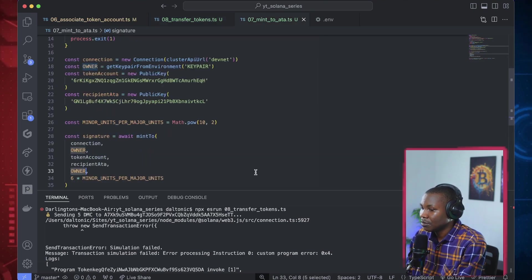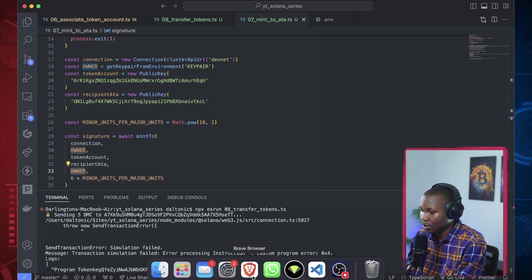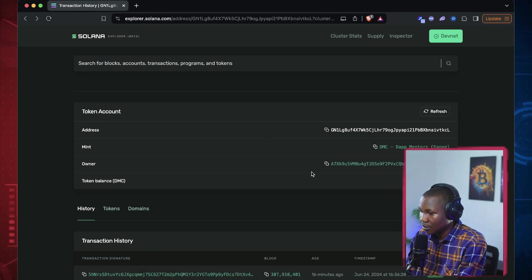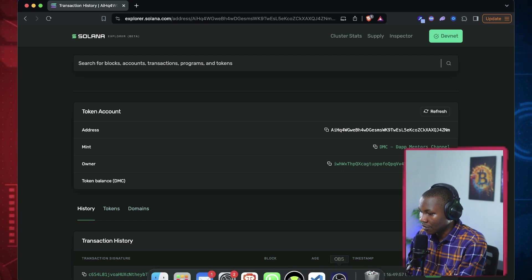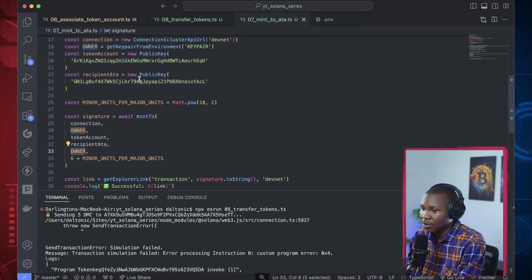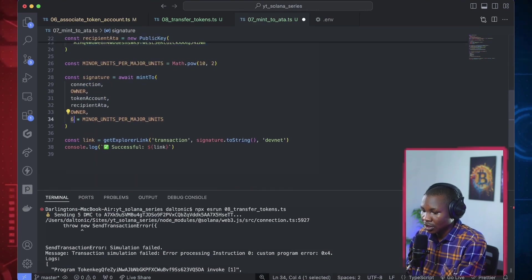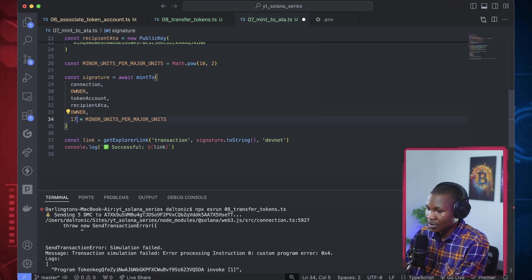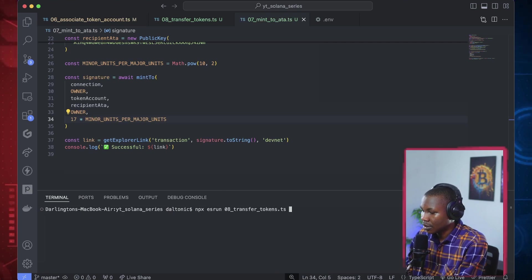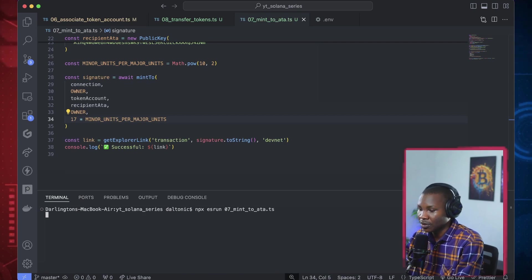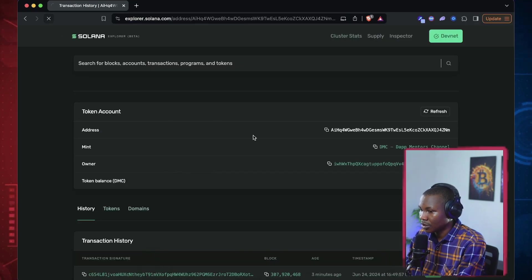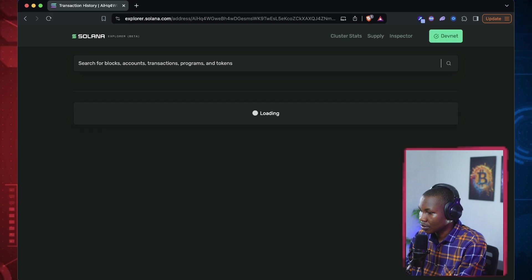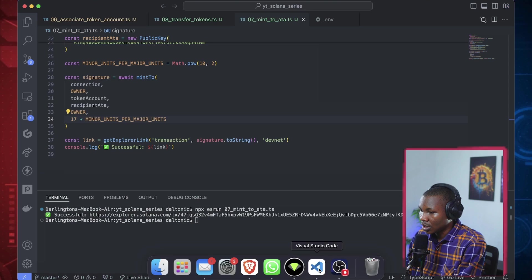I'm going to swap it back and mint some tokens to this account instead. Let me go back and find this token account. The owner here doesn't have any tokens so let's give it some. I'll mint 17 tokens to it and run that. It's minted - if you refresh you can see it now has some tokens. I have 17 tokens now, so let's come back to the code.